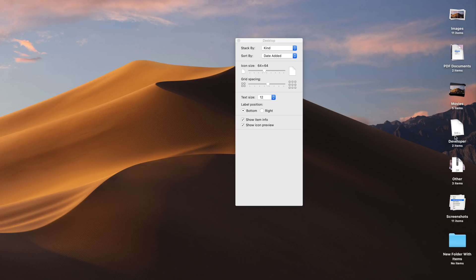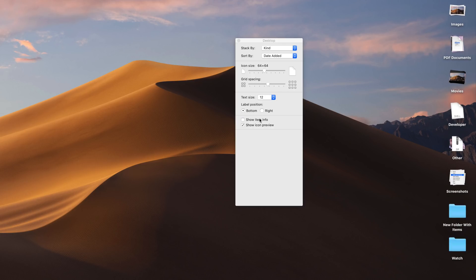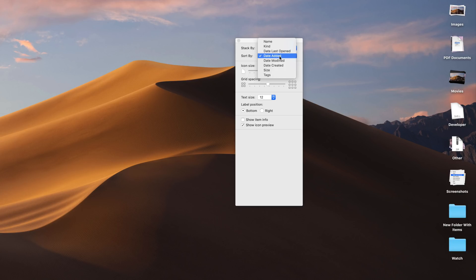And then lastly, you can also sort by within each individual stack. So you can sort by date added, you can sort by name, kind, etc.